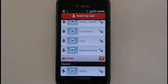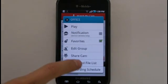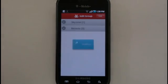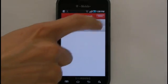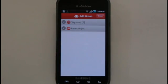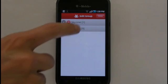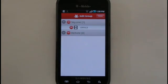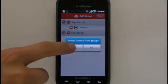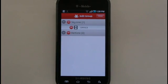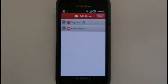To remove a camera from a group, go to the Edit Group menu again. At the top of the screen, select the Edit button to toggle the Group and Camera options for this menu. Select the Group name to view all cameras currently assigned to that group. To delete a camera from the group, select the Minus button. To delete an entire group, select the Minus button next to the group name.